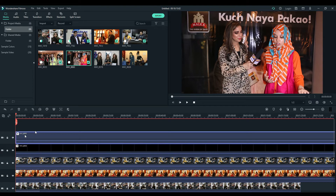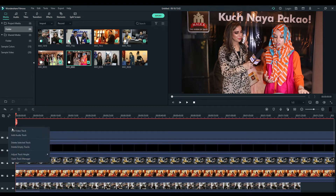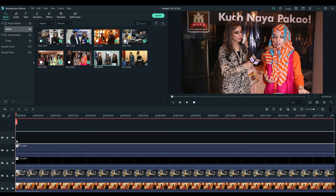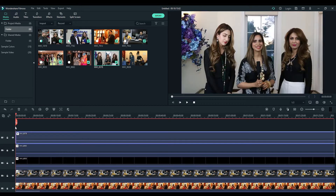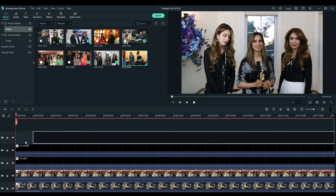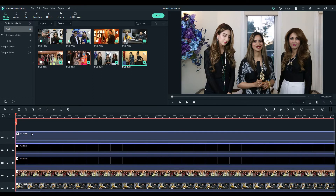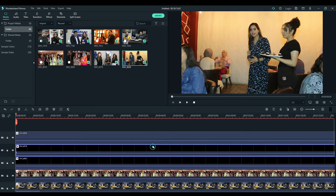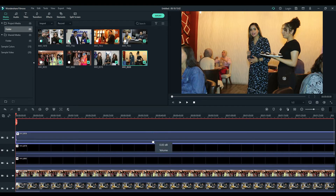Let's add those last ones too so that we can make it clear. Now the second step is we have to detach their audios, because we don't want their audios to be played.